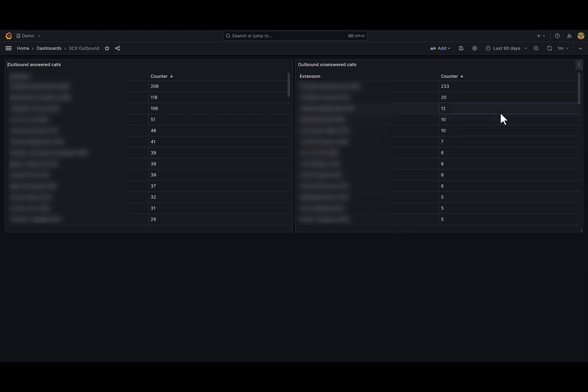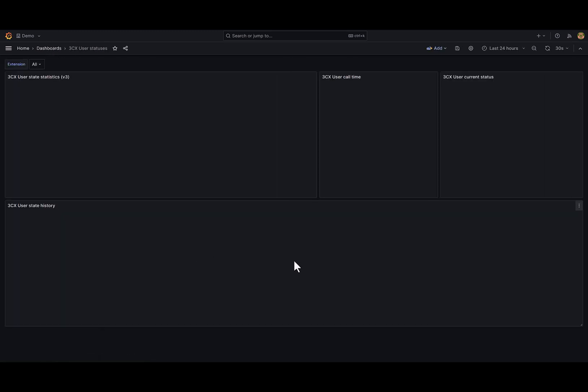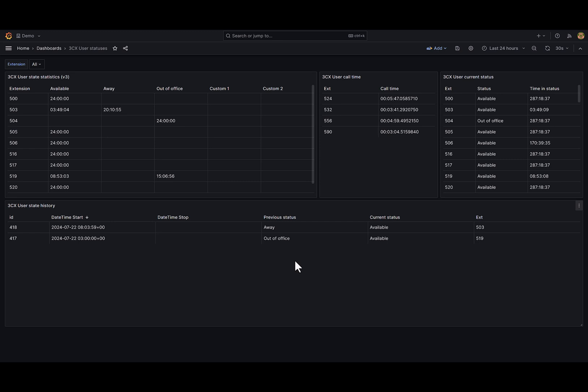Let's move further and check the 3CX user statuses dashboard. This dashboard is quite complex and represents current user states, time share between them, active call time, and history.